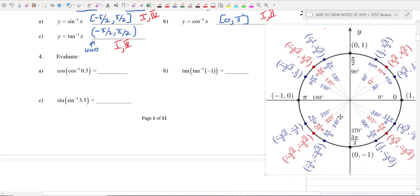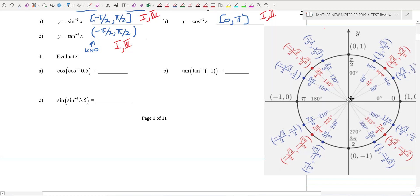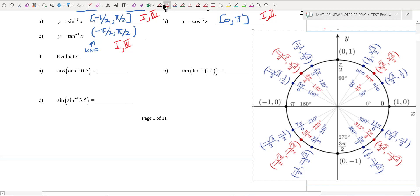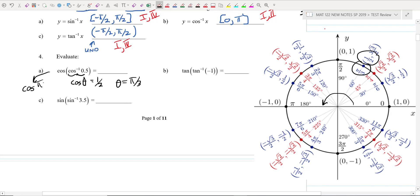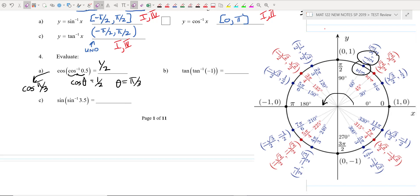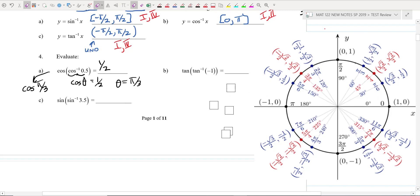We're going to do these without the unit circle, but let me explain how it works. For inverse cosine of one-half: this means the cosine of some angle theta is one-half. The range of an inverse cosine is 0 to π, so where does the cosine equal one-half? Right there at π/3. So theta is π/3. Then you do the cosine of π/3, which is one-half. So the answer is 0.5 or one-half. Notice it's just undoing itself.